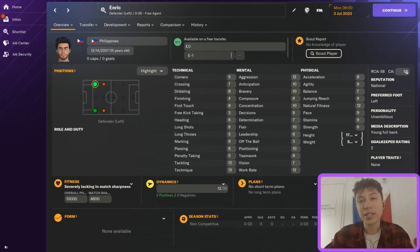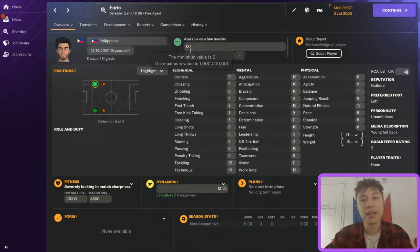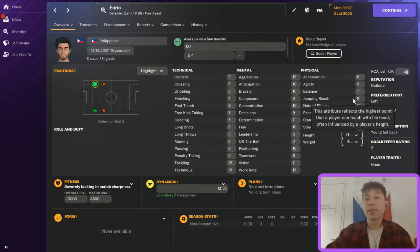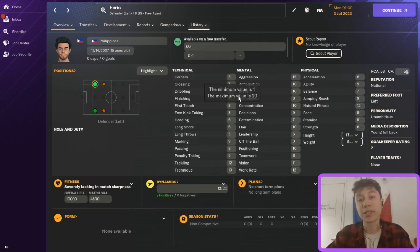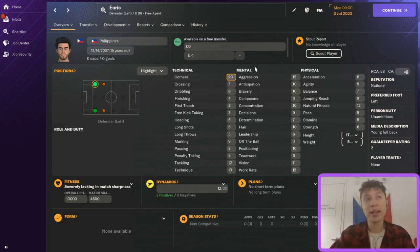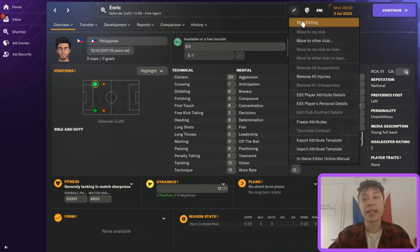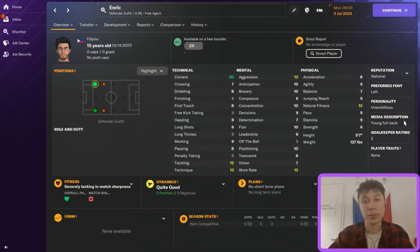Additionally, you can change his wages, his contract expiration date, his contract, and his value. But probably the most interesting thing is you can change his attributes. We have all the attributes listed here. If I wanted to make him a more perfect player, I could go in and change any attribute to 20. Click 'Stop editing' and now he has 20 for corners — you can do that for every attribute.